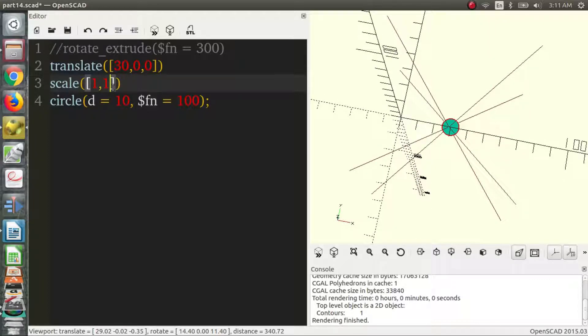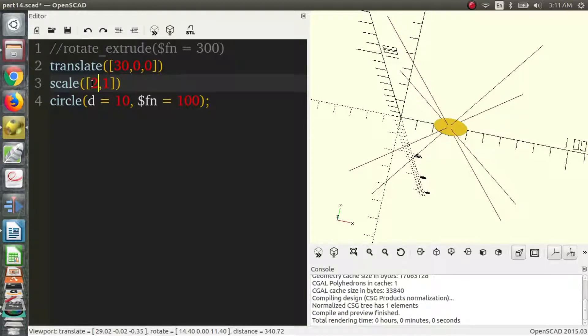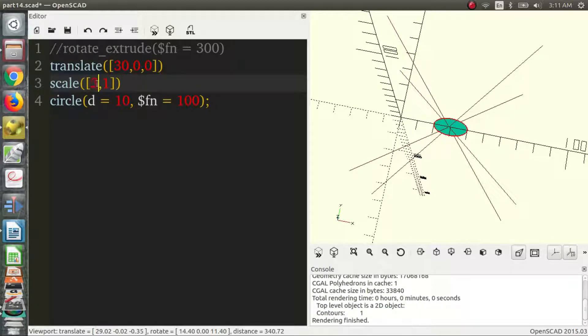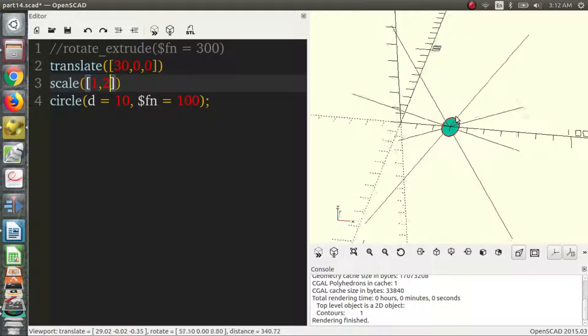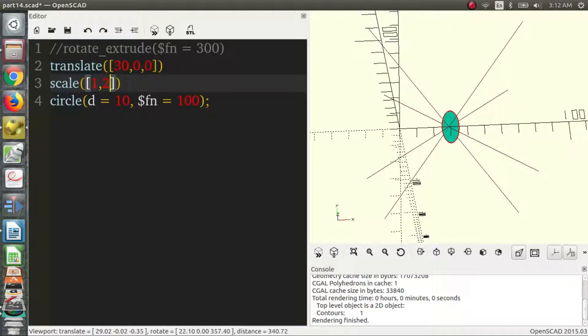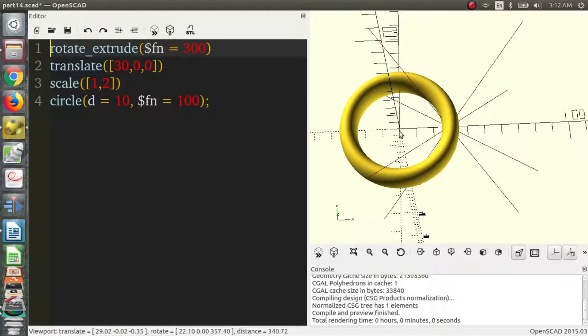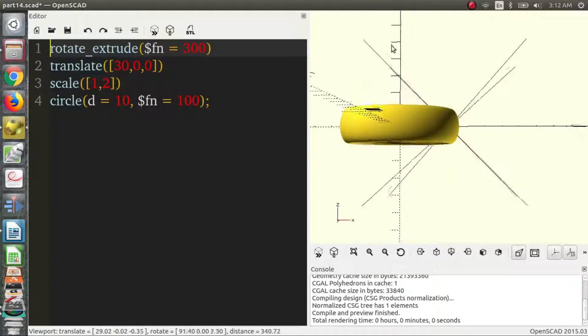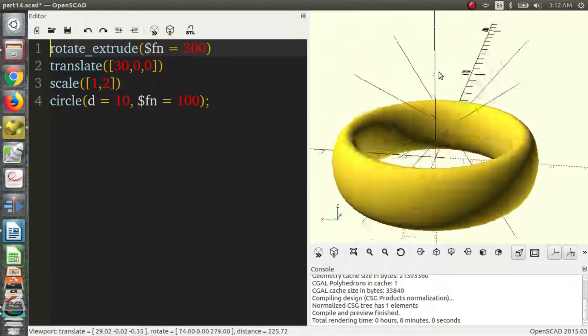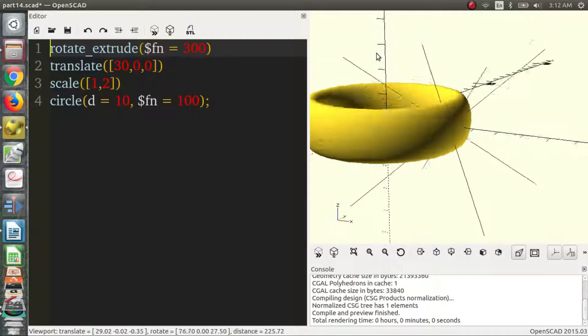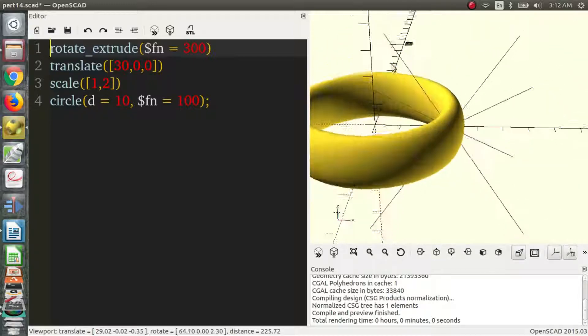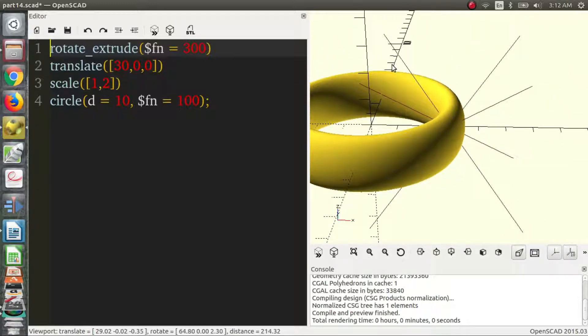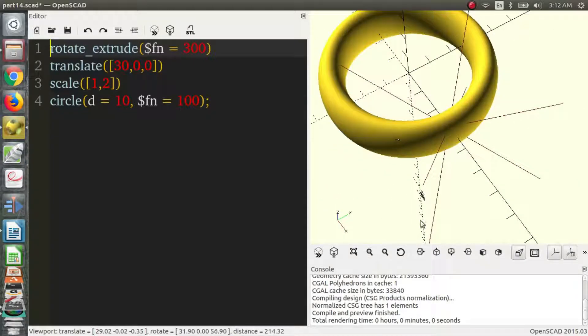So we will scale it in the Y direction. So let's say two times. That's probably closer to what we want. So now let's uncomment the rotate extrude. And maybe that's closer to a ring, the ring that we would want, or some other shape. That's a method to get it.